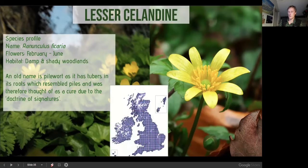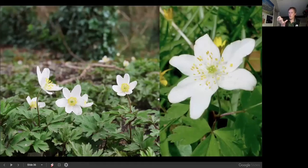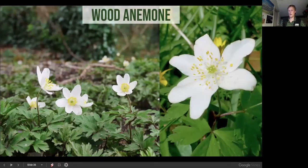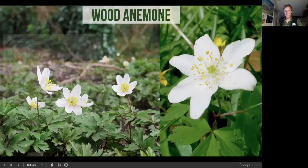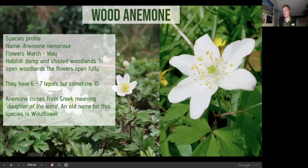Another very common ancient woodland indicator is wood anemone — also known as the wind flower. Its flowers only open fully in bright daylight; in shady woodland they don't open fully. They're barely fertile, relying on creeping underground rhizomes for spread, growing around six feet in a hundred years — incredibly slow. But they form carpet-like mats and won't jump from one woodland to another. If you convert a field to woodland now, you won't find wood anemones there for a very long time — they're a true ancient woodland indicator.